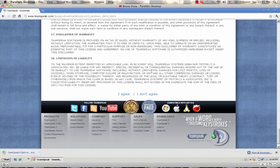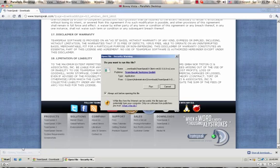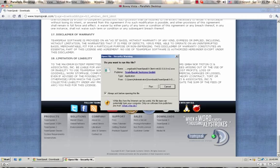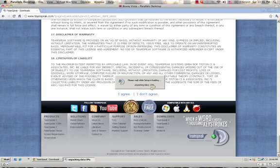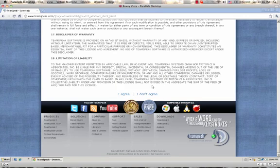Okay, TeamSpeak is done. It took about 20 seconds to download. You open it — there you go. You see that? You click Run. Now it's unpacking and setting up all that good stuff.